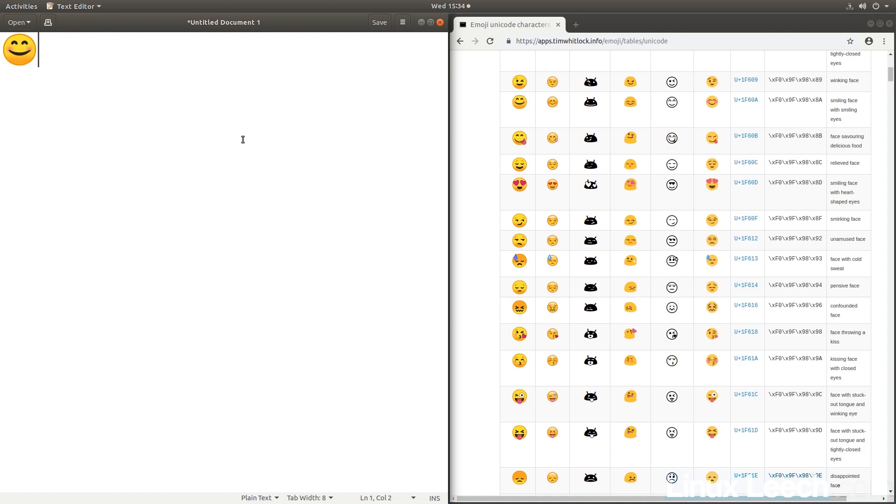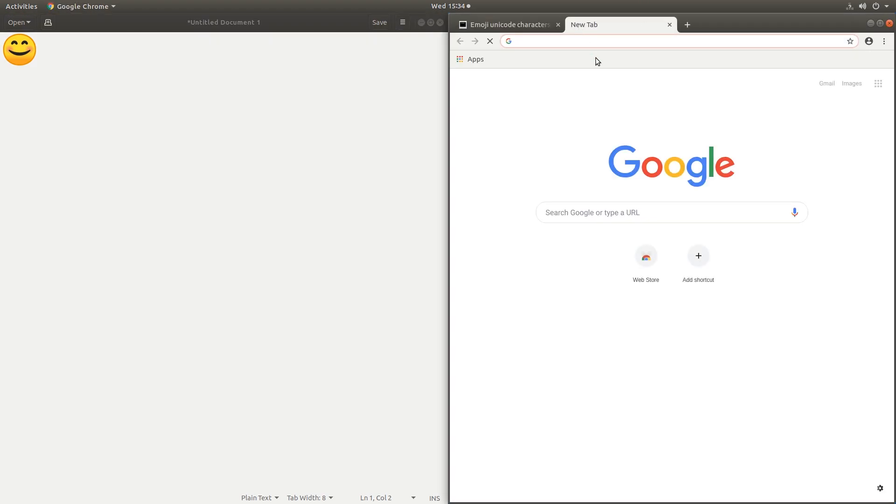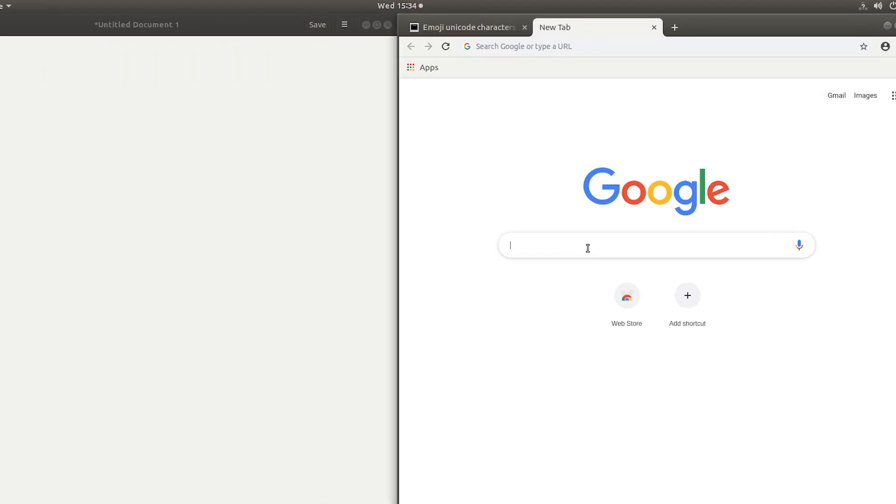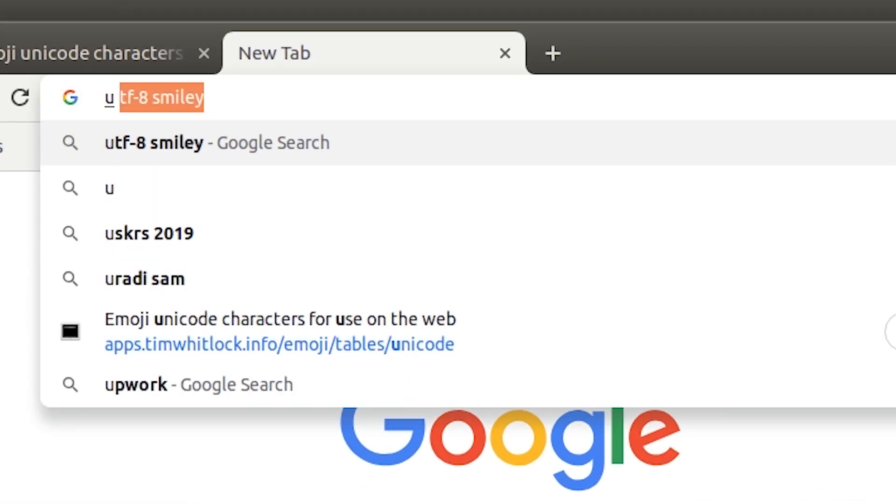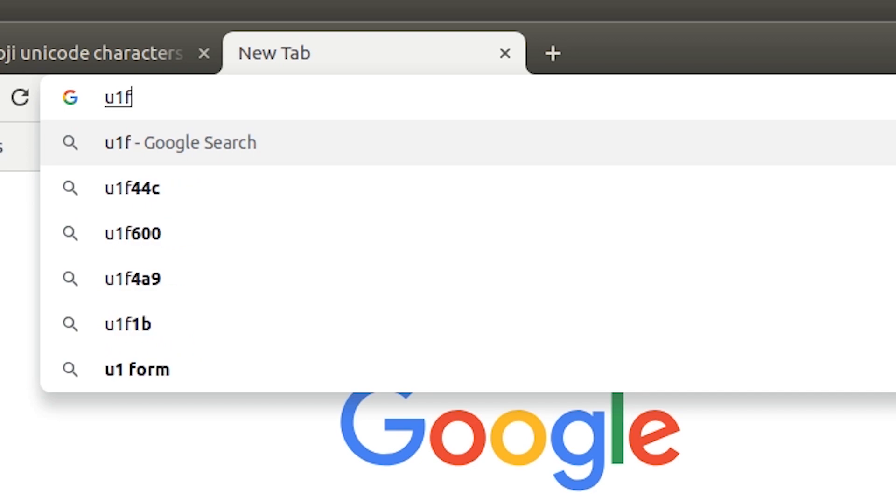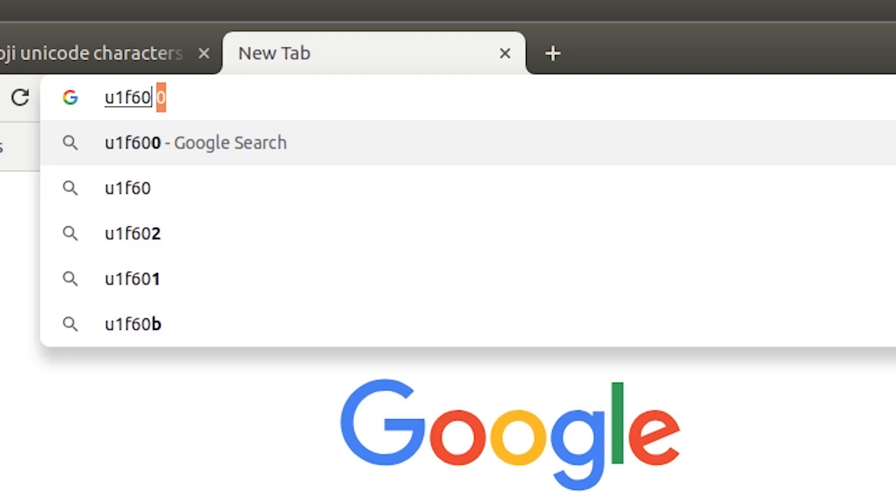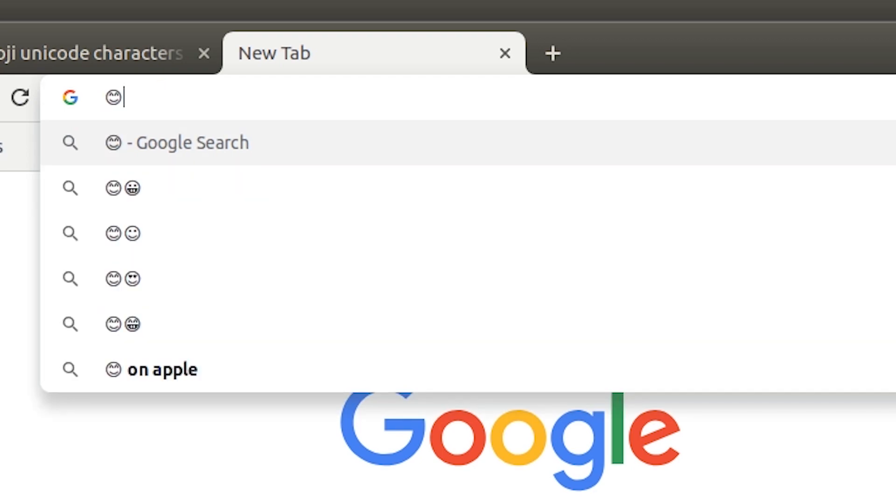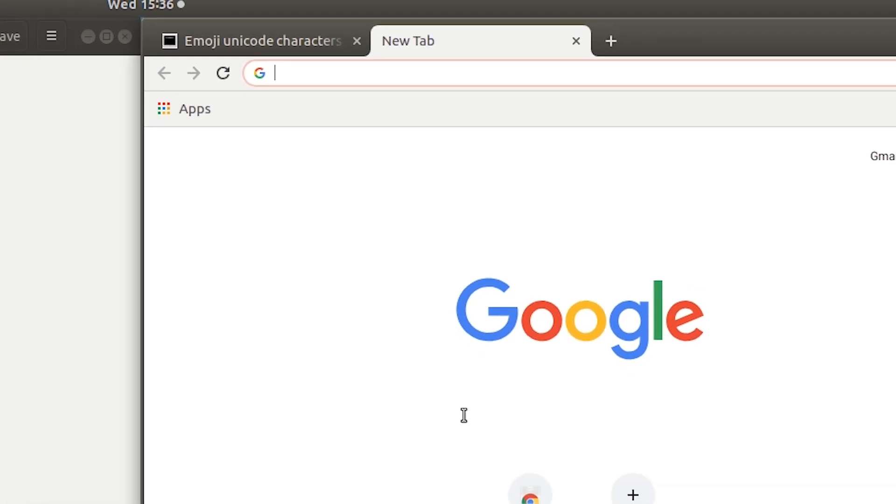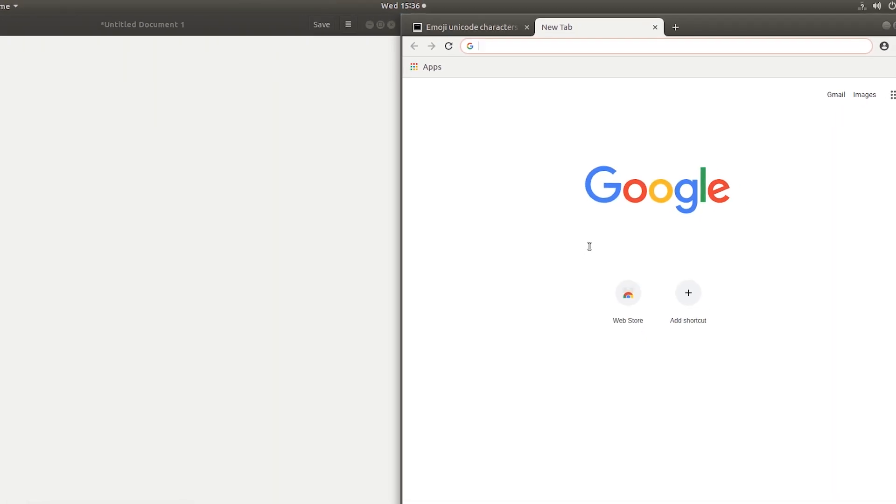Now this also works in the browser. So if I just open up Google, let's just do Ctrl, Shift, U. And let's search for, I don't know, let's search for 1F60A. There's your smiley.